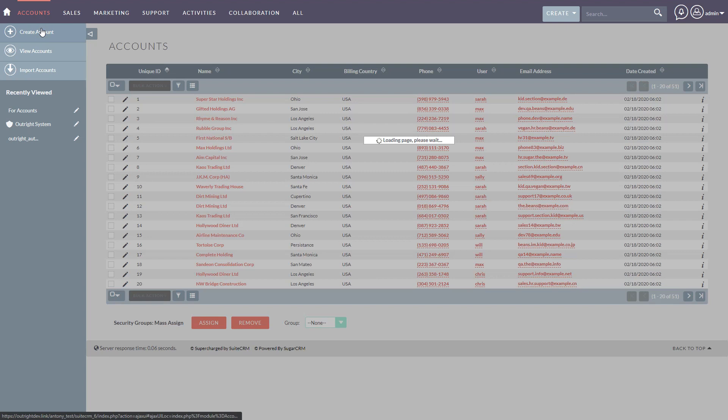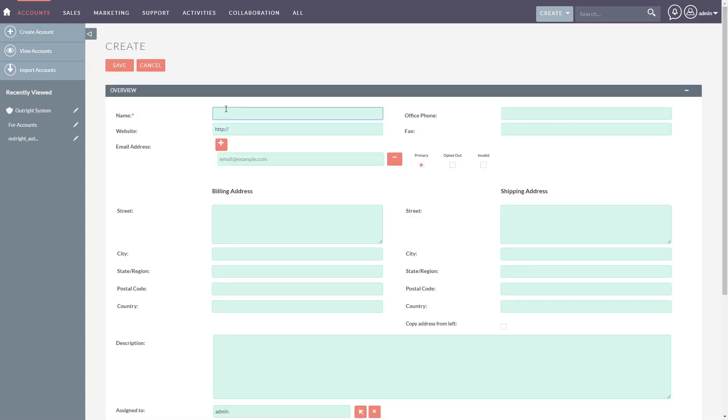Create a new account, enter the account details, and click on save.